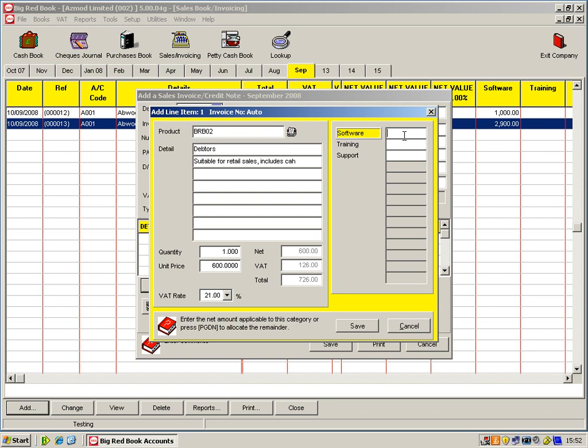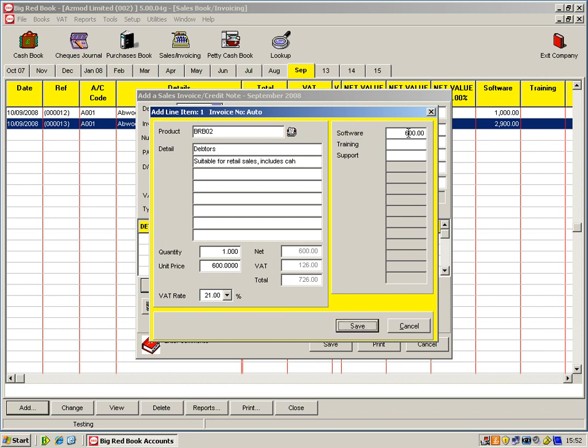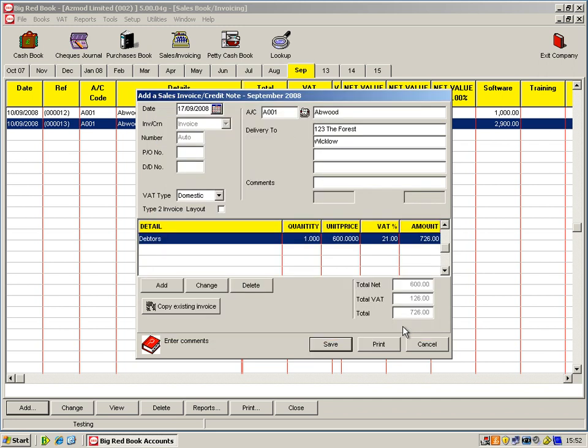Along the side here we have what are called analysis categories. So you can have up to 14 different categories. And basically these are just a breakdown of your sales and purchases for your own reporting. So if you'd like to group products, you'll be able to pull out reports then to see what's best selling for yourself. So in this case we have software training and support. As the debtors is a software module, I'm just going to hit page down and that'll automatically fill in then the amount.